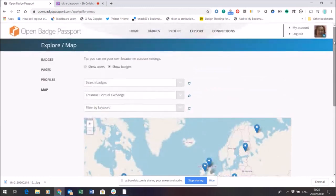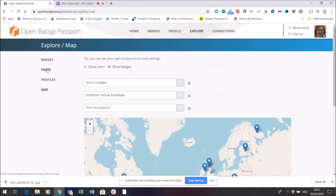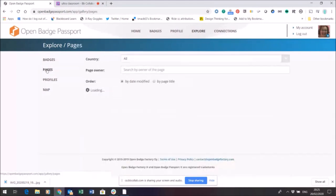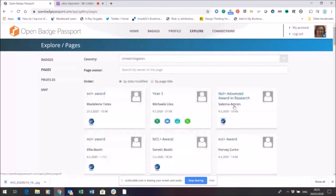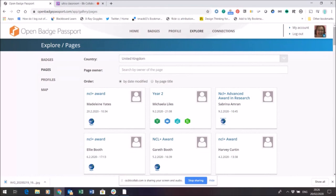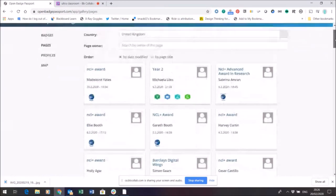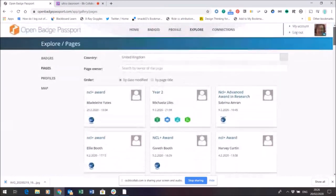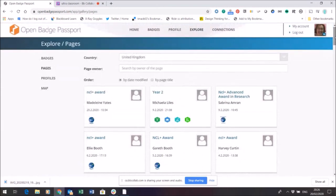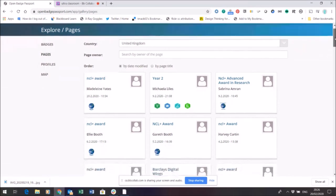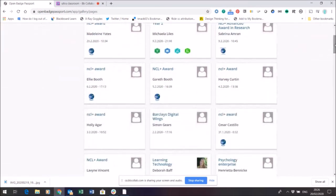So another thing you can do in order to share your badges and put them in context is again within the explore tool come to pages. Now on pages I can make a page for myself and what a page allows me to do is to pull together several badges and maybe write a little bit about what they are. So you can see here these are shared pages that other people have made displaying their badges and when they've earned them and they can add text to this to make a page.